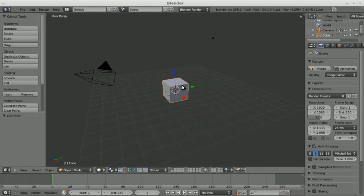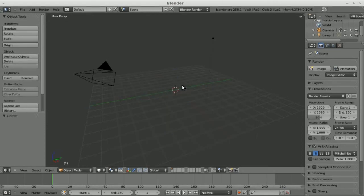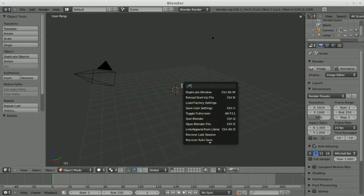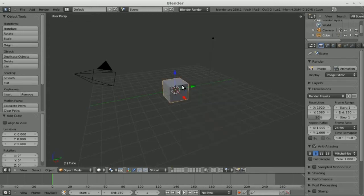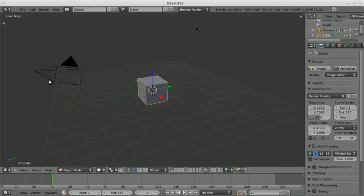So right here we have our default scene. I'm going to delete our default cube because it already has materials and textures and we want to start off with something fresh. So I'm just going to add in another cube, even though it's the same thing, it doesn't have material and textures. I'm also going to hit T and that gets rid of that little toolbar there we don't need right now.